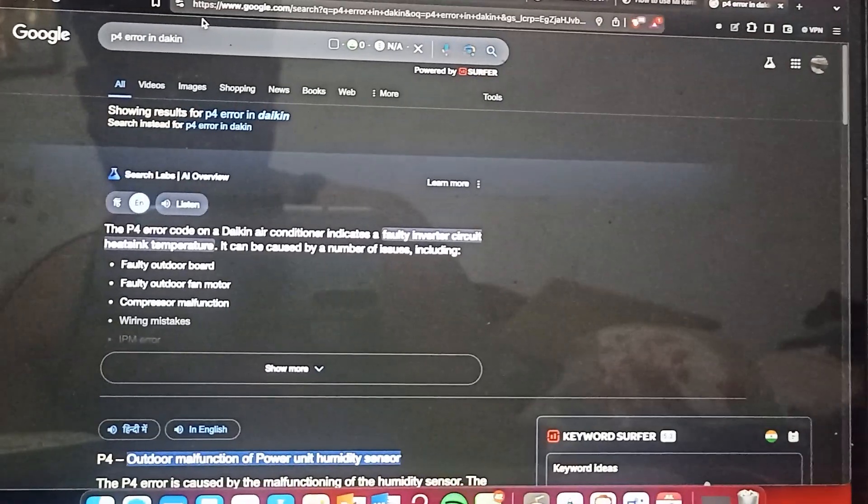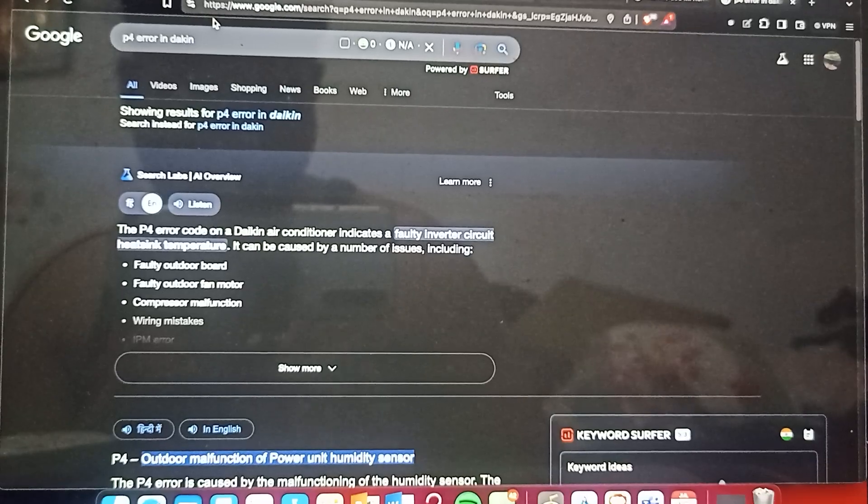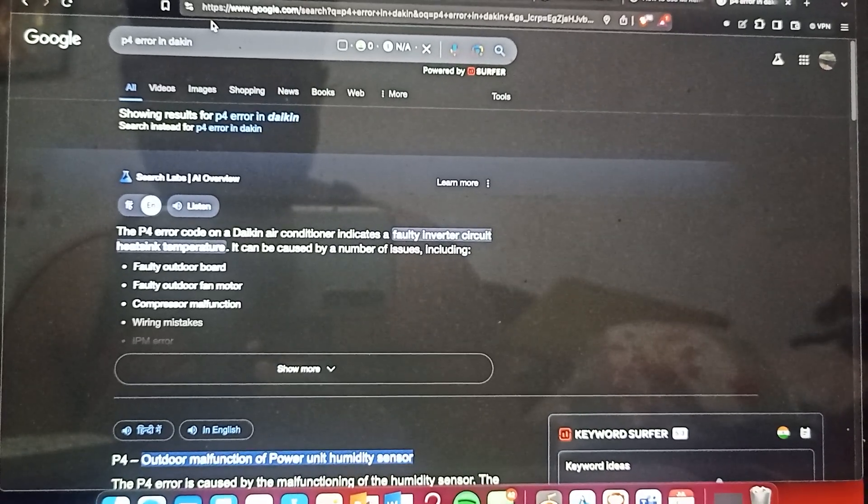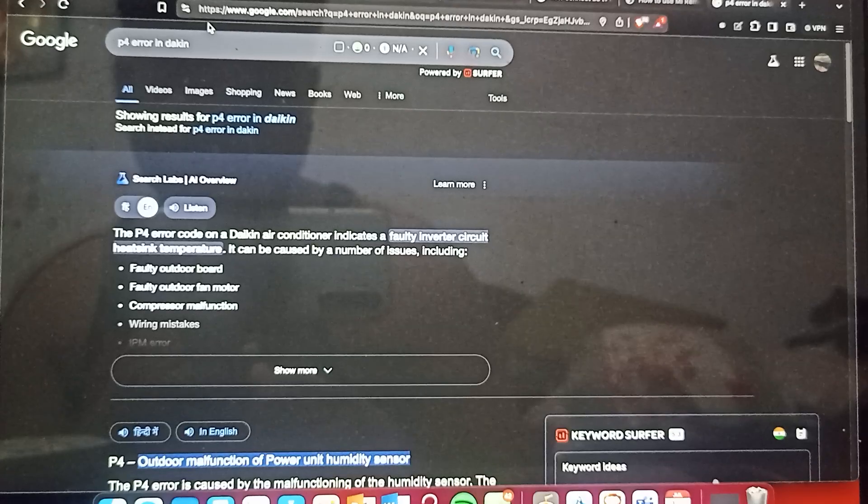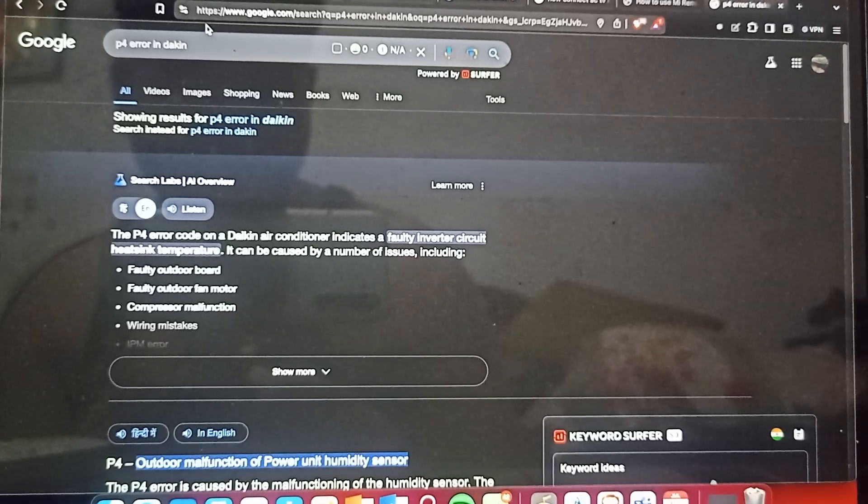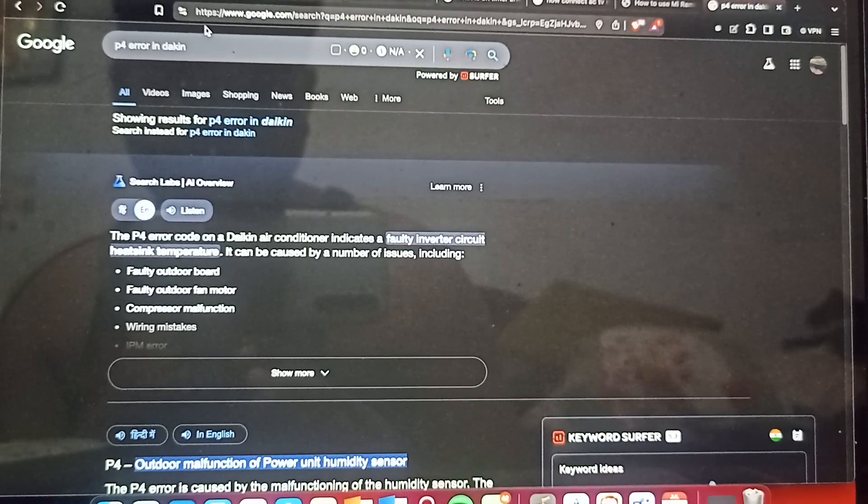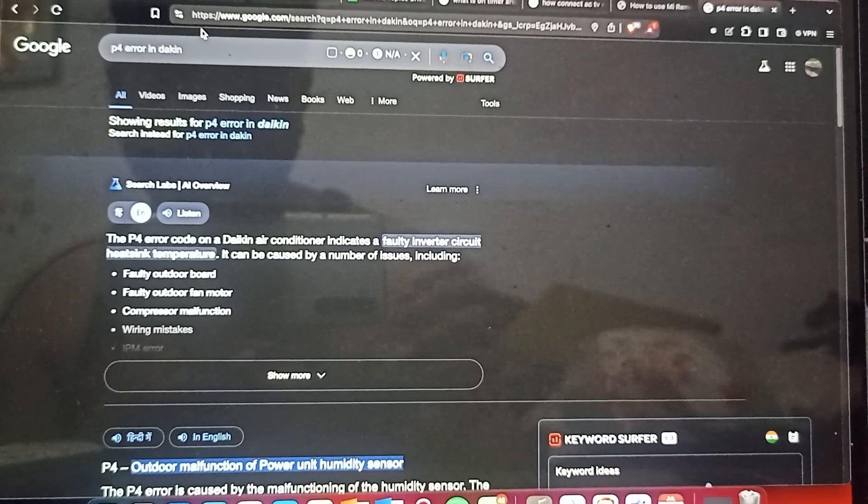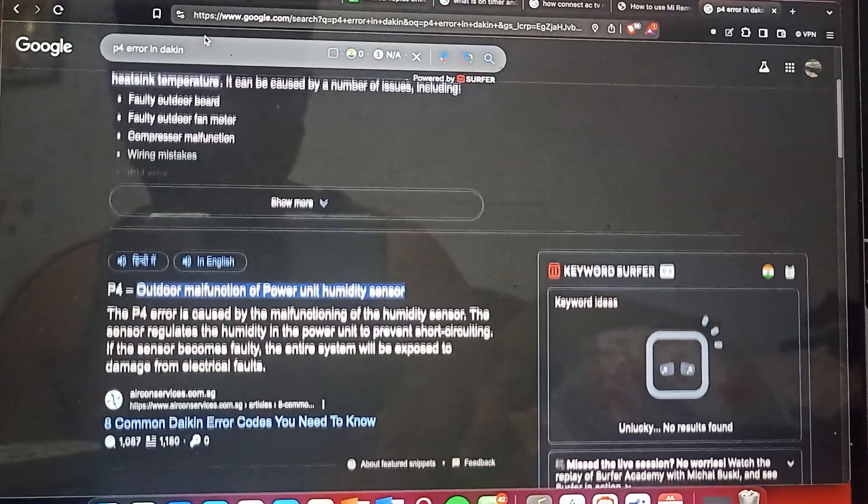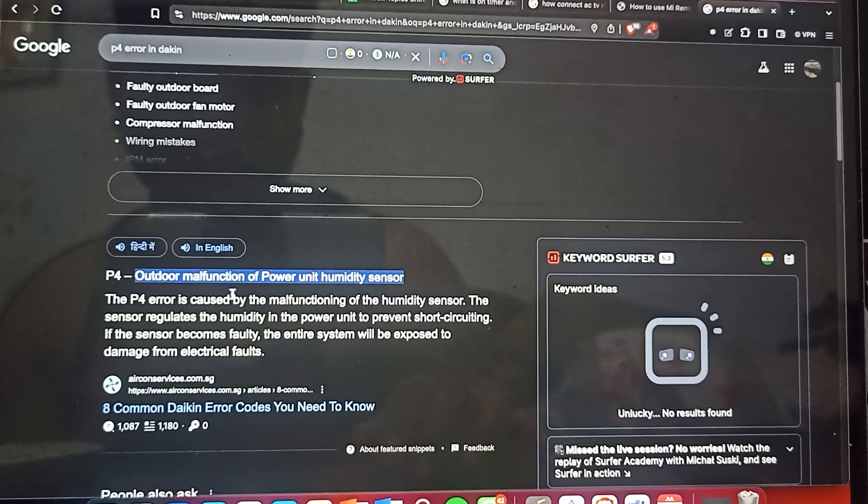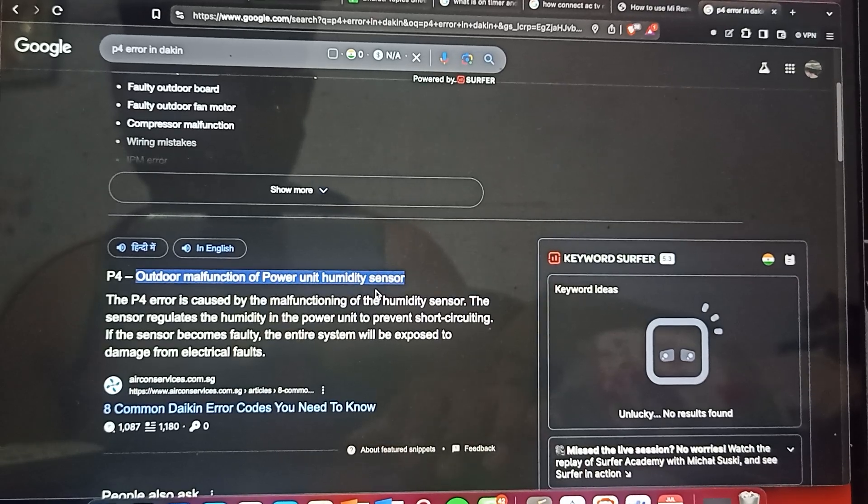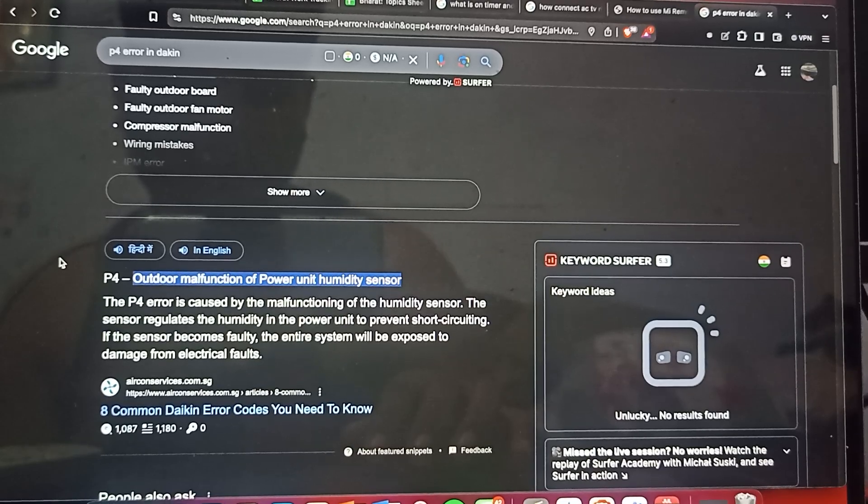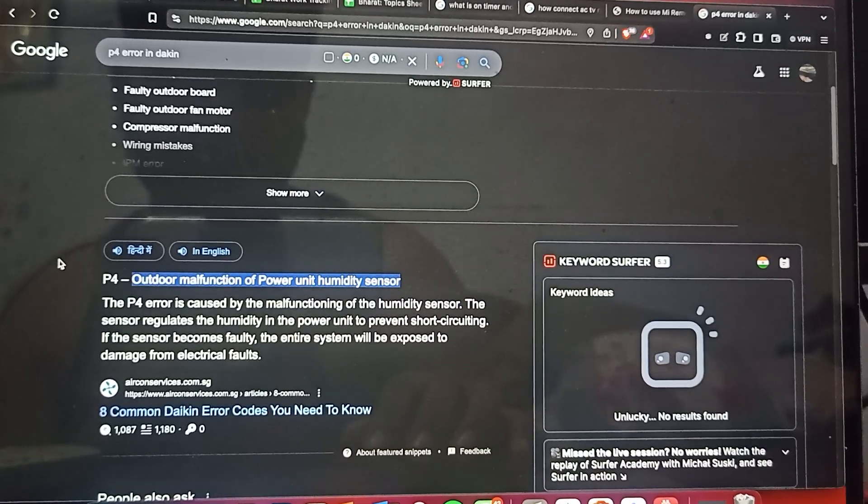You can see the P4 error on Daikin air conditioner: a faulty inverter circuit heat link temperature. It's caused by a number of issues like faulty outdoor unit, faulty fan motor and compressor, and many more things like outdoor malfunction of power unit and humidity sensor. You can check these.